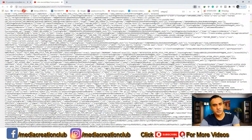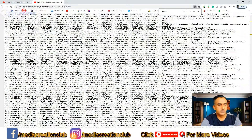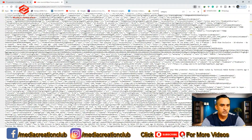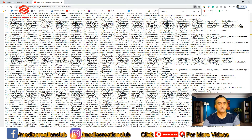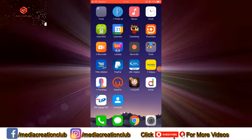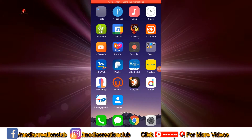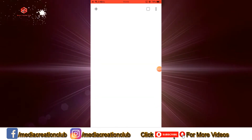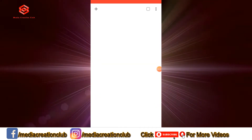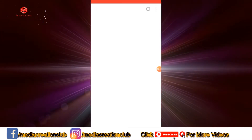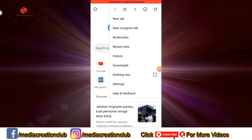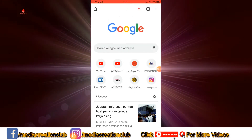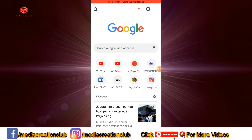Now you understand the procedure. You can check any channel category by doing this on a computer. Now let's go to the mobile phone. On mobile, we open Google Chrome, click the three dots on the right side, and select Desktop Site. Once we select Desktop Site, we open YouTube.